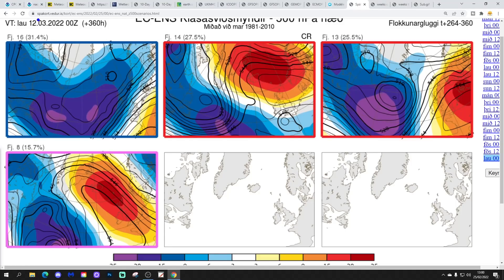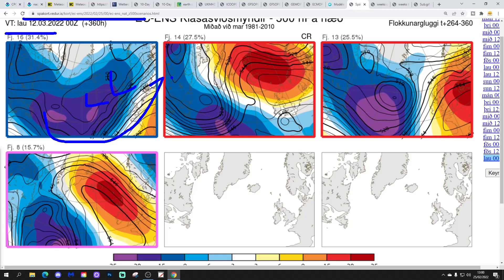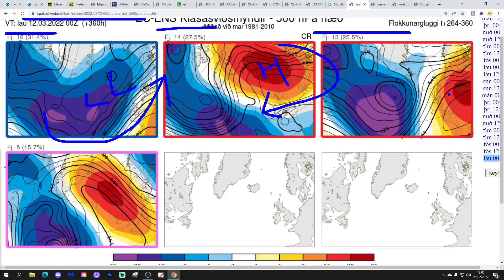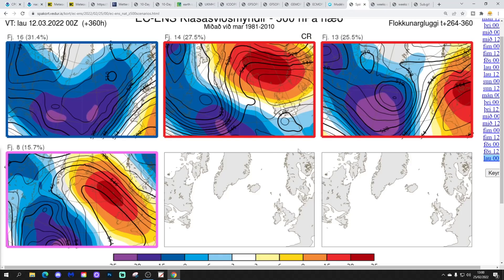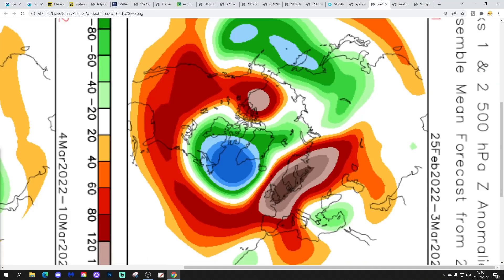In two weeks' time, getting us to the 12th of March, these are the options from ECM ensembles. 16 members show low pressure to our west and northwest bringing mild west to southwest winds. 14 have high pressure to the north bringing cold easterlies. 13 have high pressure sitting just over the country — mainly dry and probably spring-like with southwest winds. And 8 have high pressure between Scotland and Iceland bringing an east to northeast wind, which will be cold and dry. So a range of options, but it definitely could get colder as we go into the second week of March, even as early as the first weekend of March.